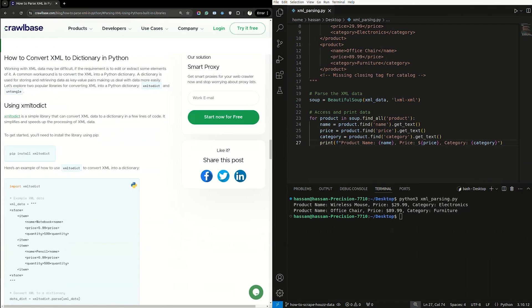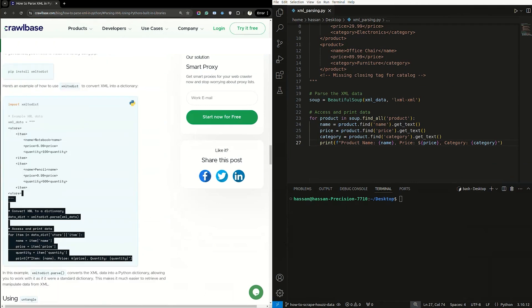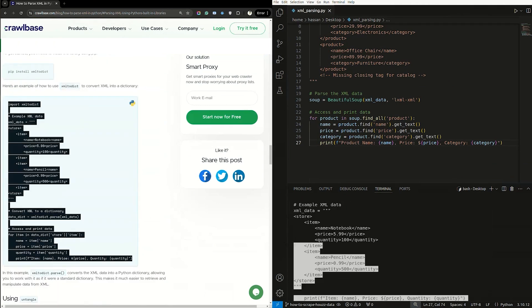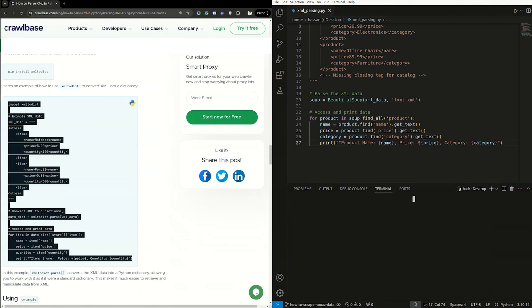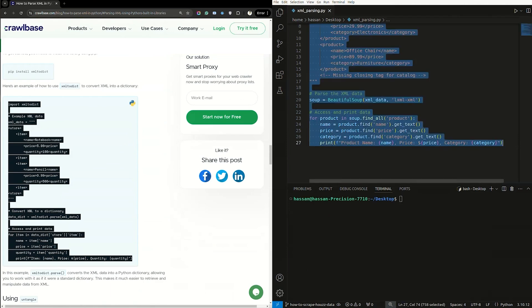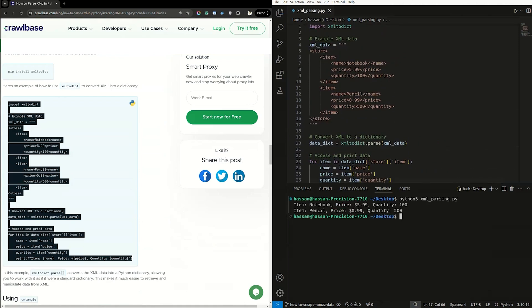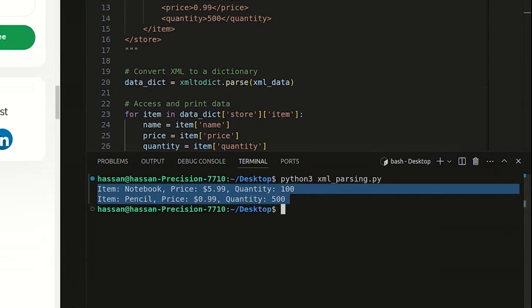Let's convert the XML into a Python dictionary. To get started, you'll need to install the library using pip. Copy and paste this code. Here's a sample script on how to use xmltodict to convert XML into a dictionary. Copy and paste it into your IDE. Let's parse the script. Here's what our output might look like.